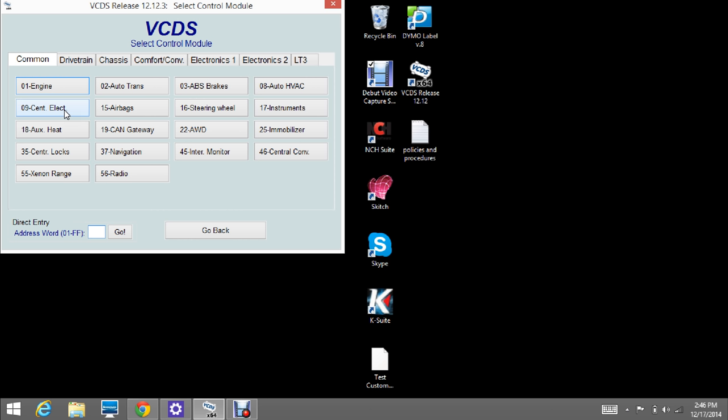What we're going for is sometimes in module 46 and sometimes it's in 35. I'm going to check 35 first.